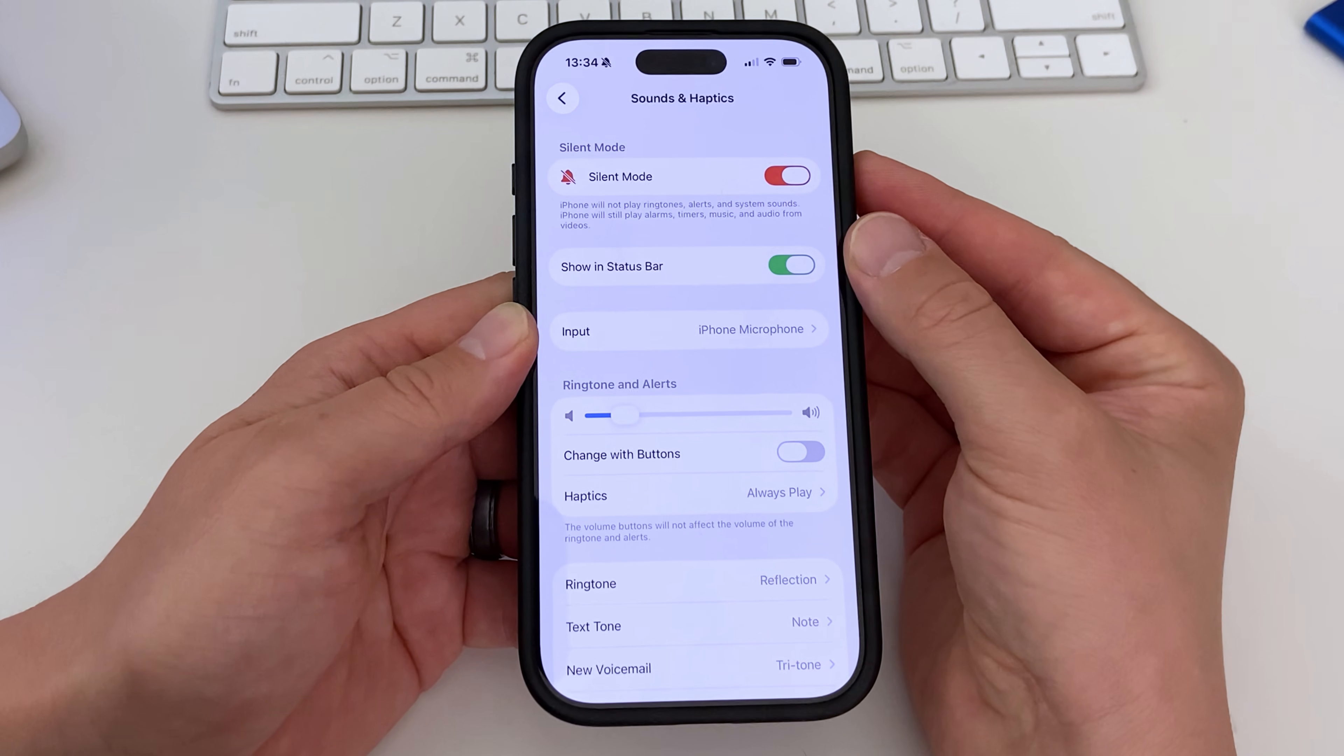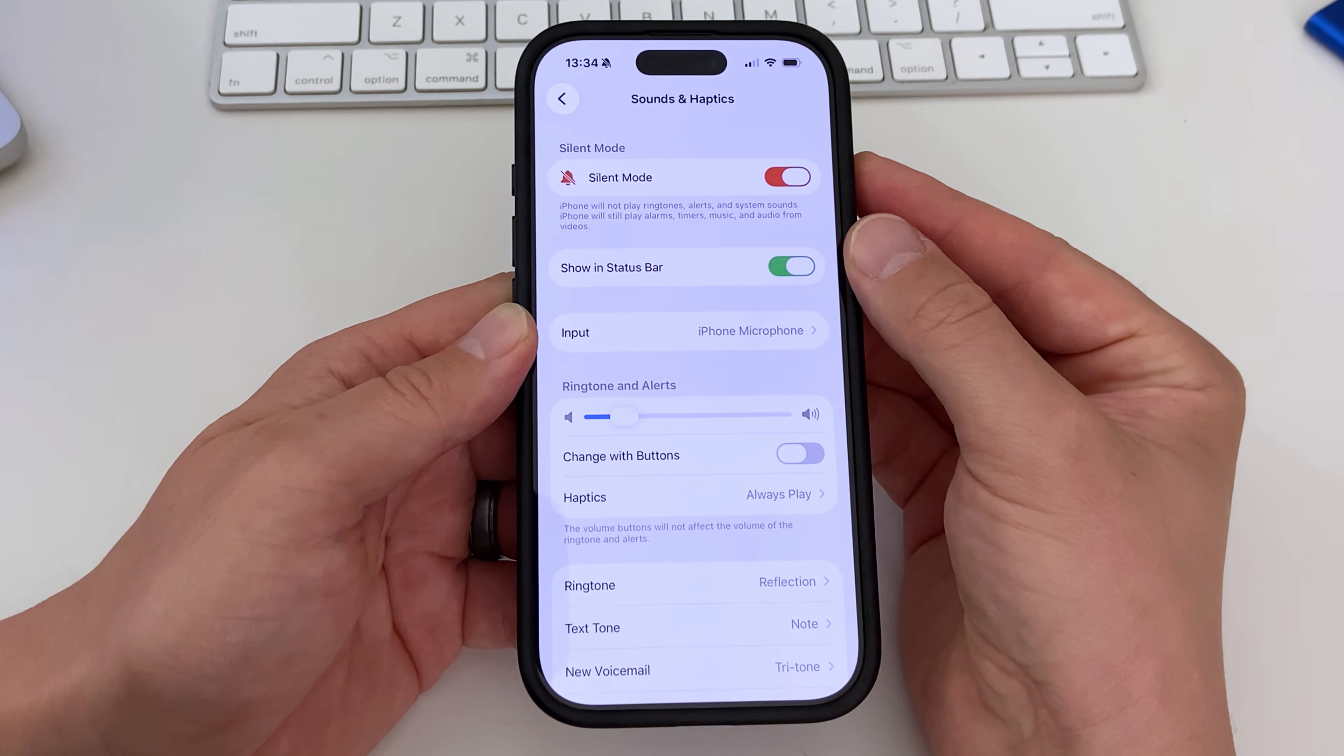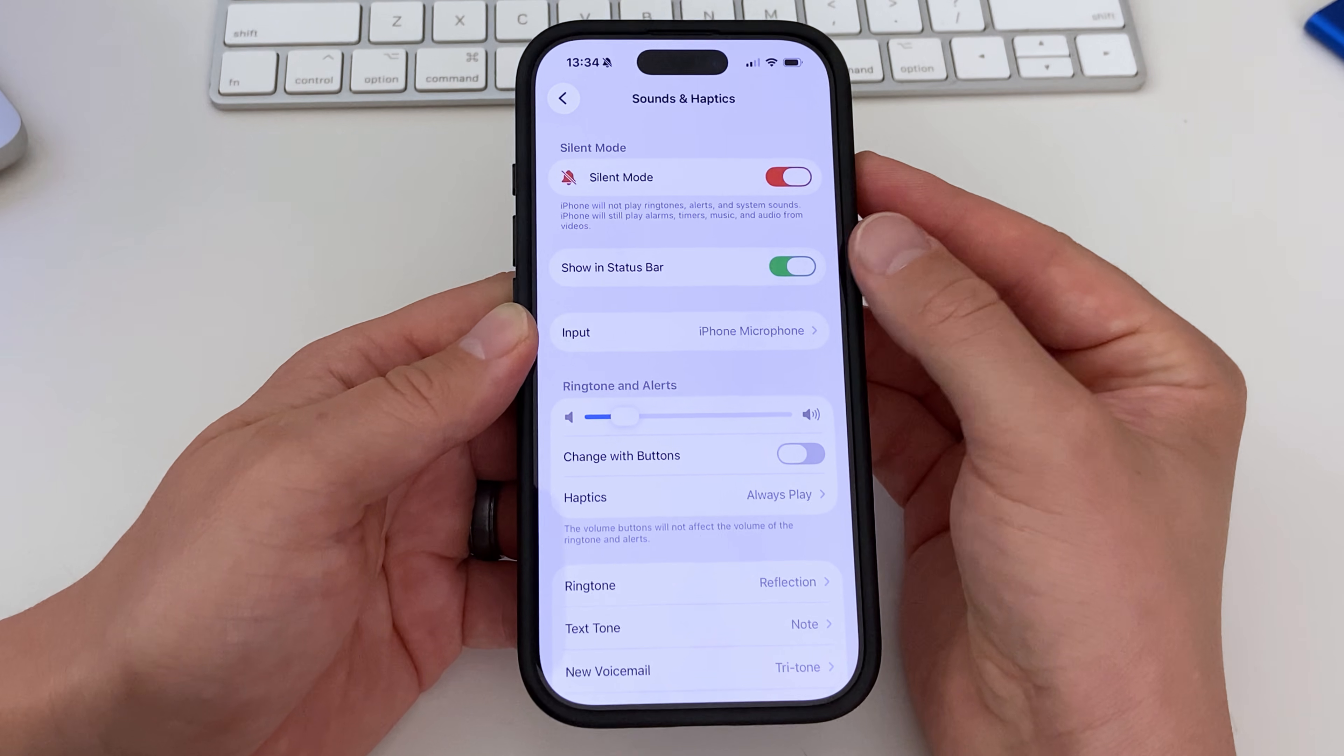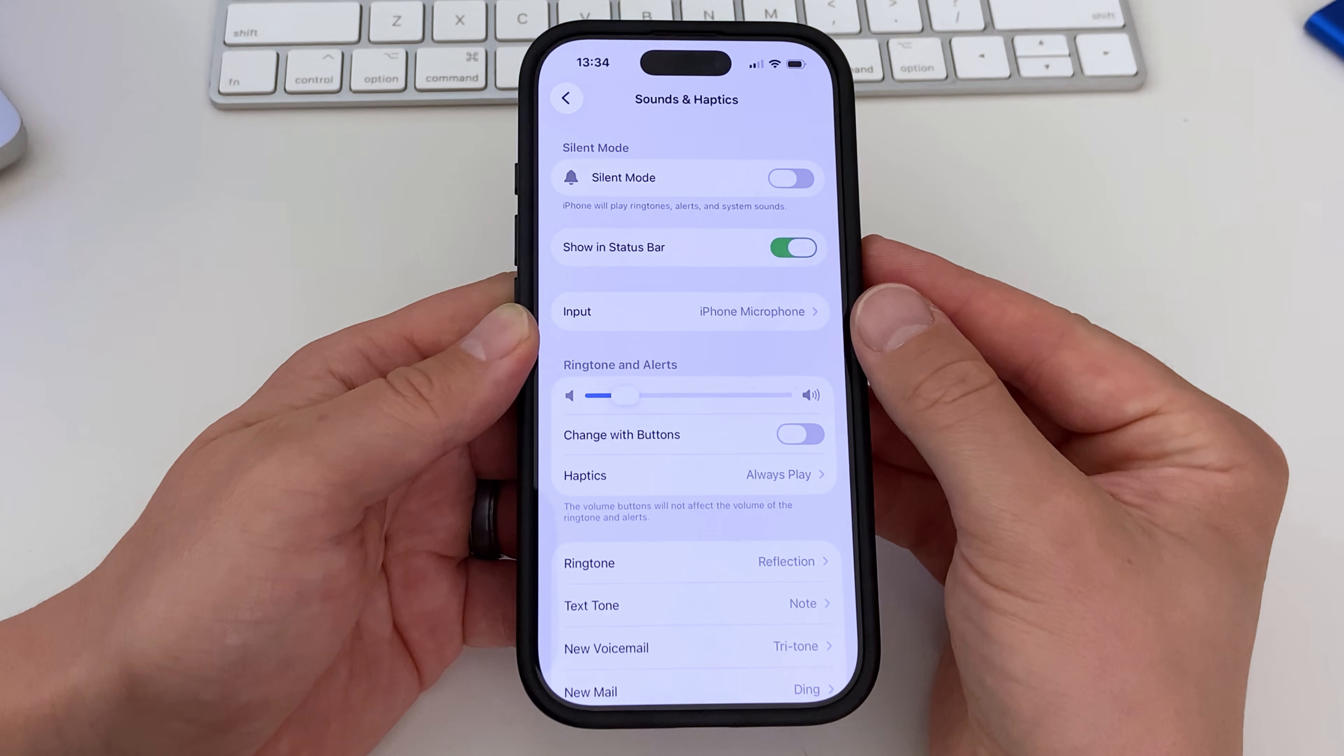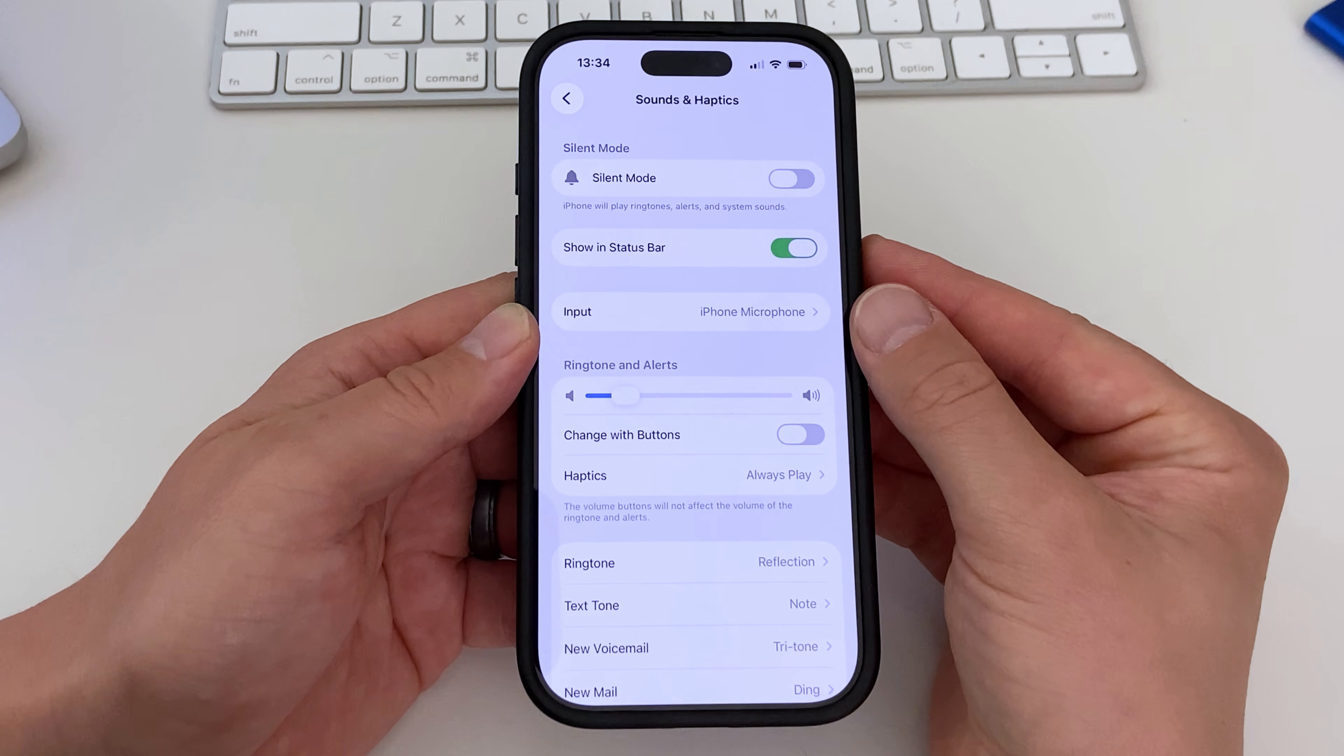This is a good alternative way to switch the mode if your physical button is acting up, or maybe you have a phone case that makes it hard to access the physical button.